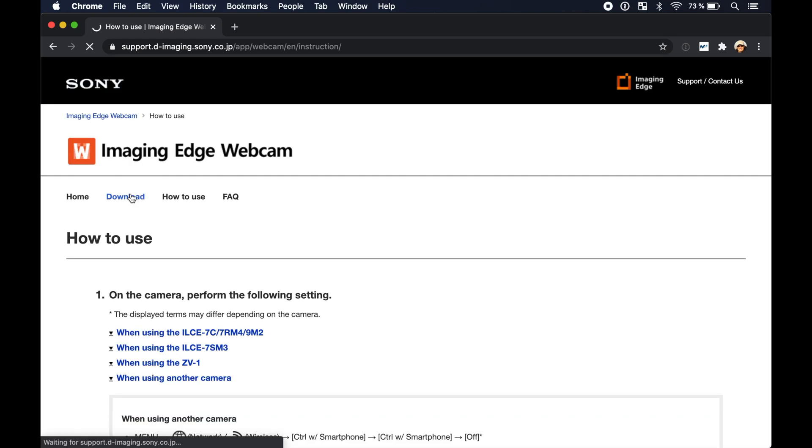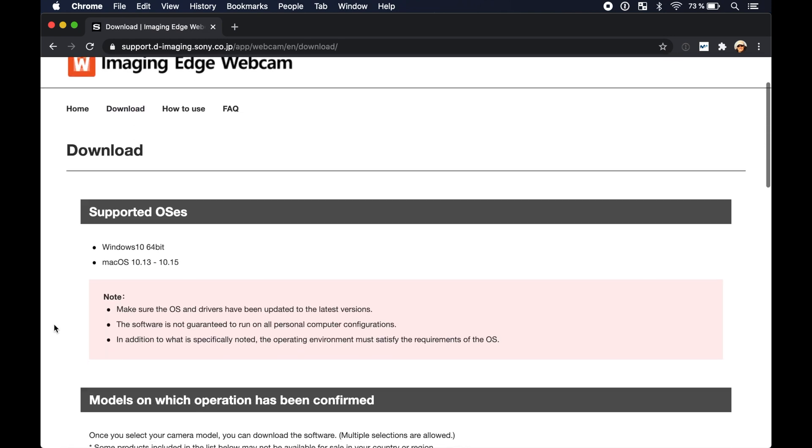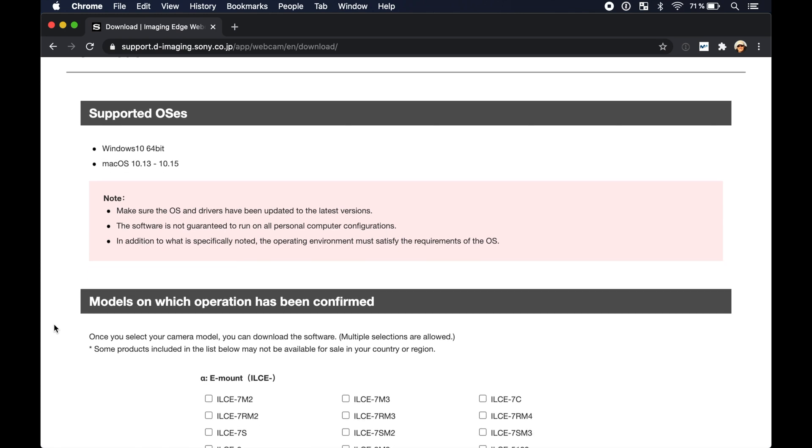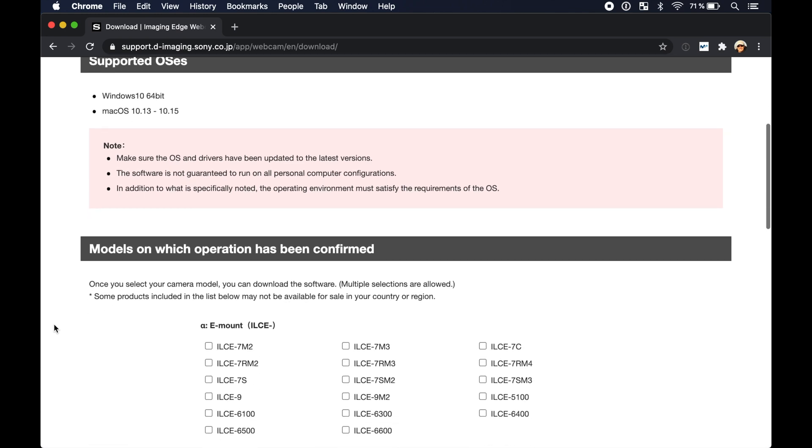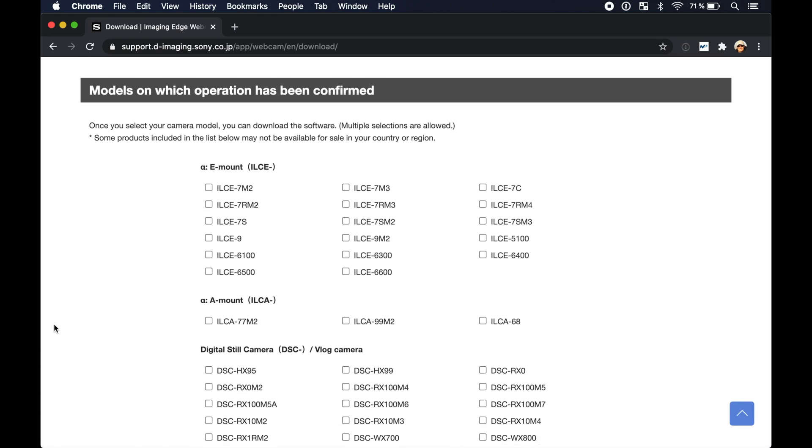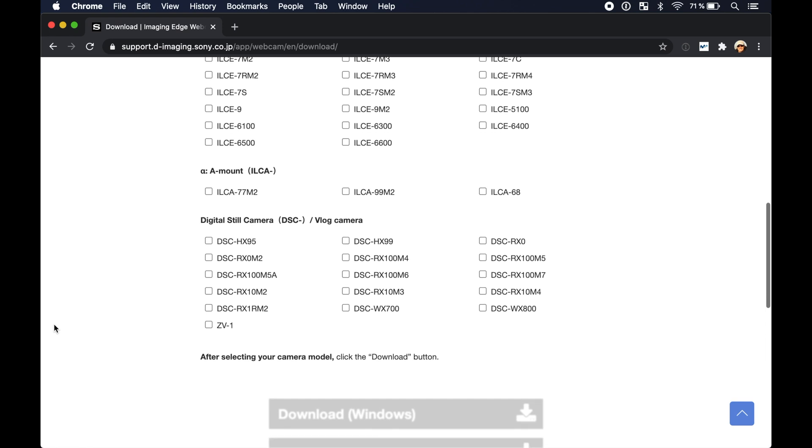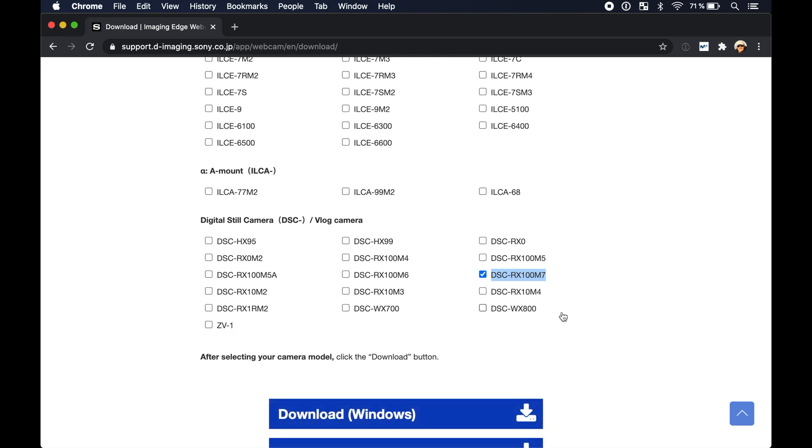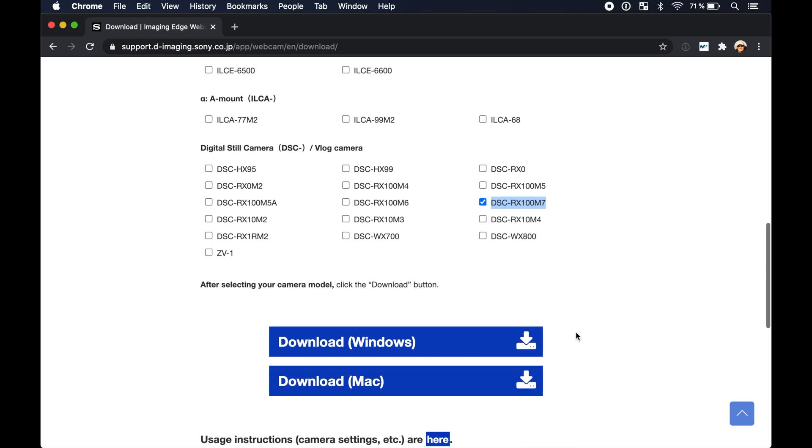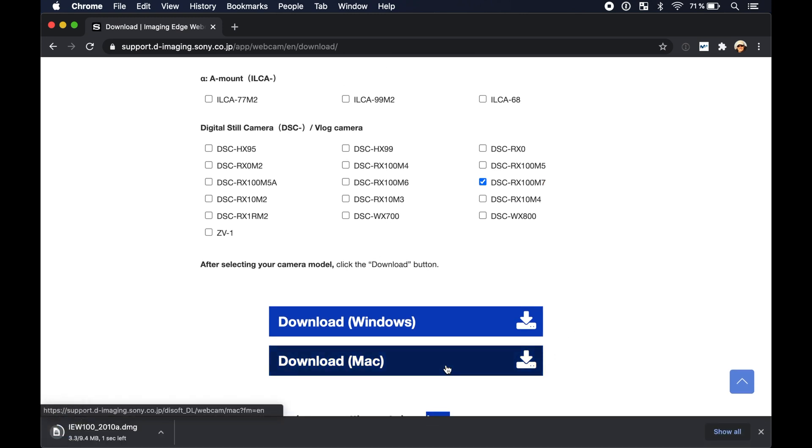If you click on download and scroll down you will see a list of supported camera models. Here we also find the Sony RX100 Mark VII. Enable the checkbox next to it to activate the download buttons. Then click on download Mac to download the DMG installation file.